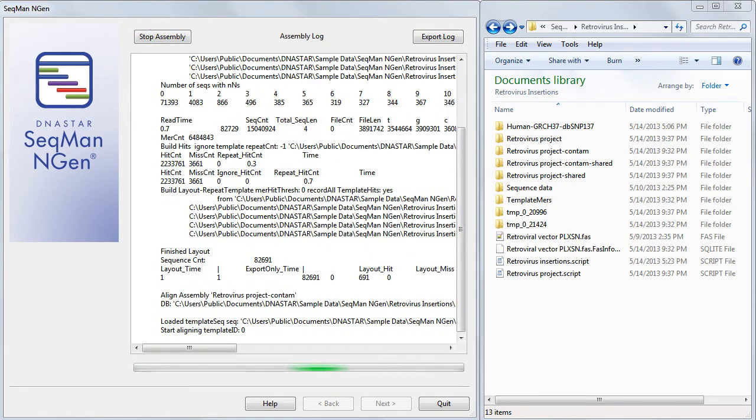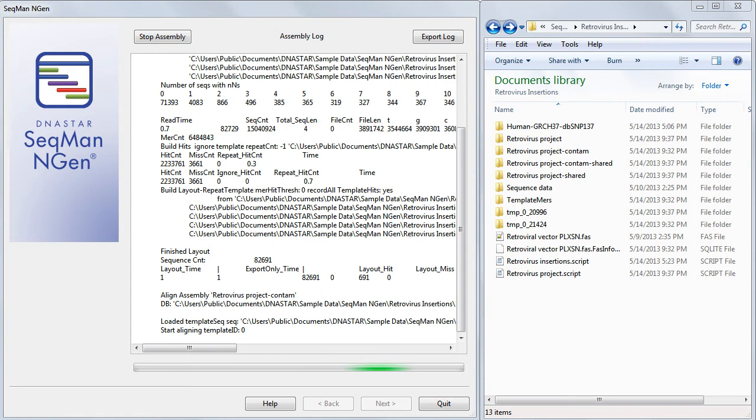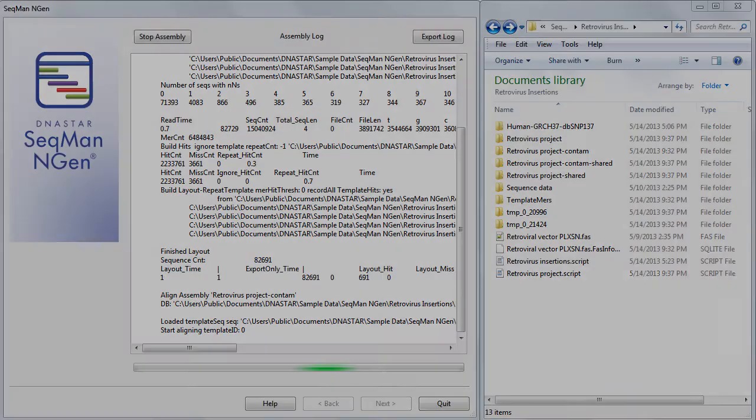During assembly, SeqMan NGen will first align the sequence reads to the retrovirus sequence, then collect the aligned reads, and then align them to the human genome reference. The reads of interest are chimeric reads that contain portions of both human and retroviral genomes, and align to the integration sites in the human genome.